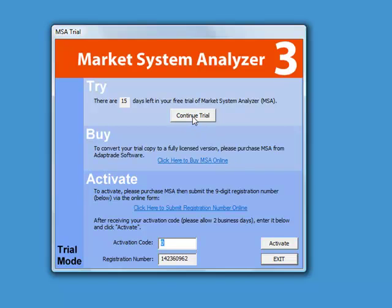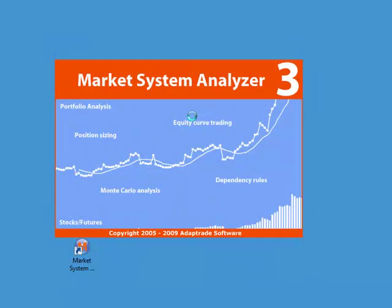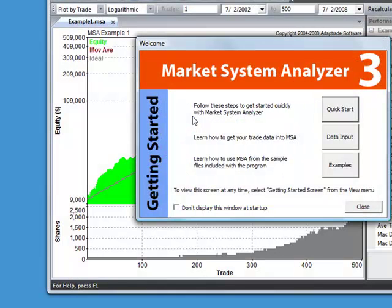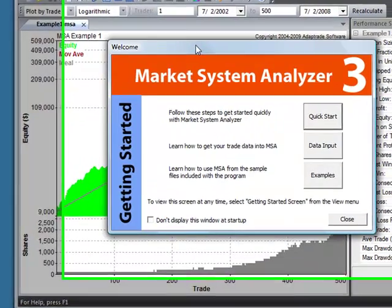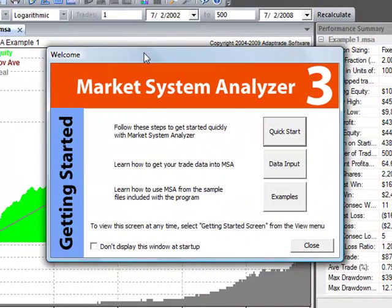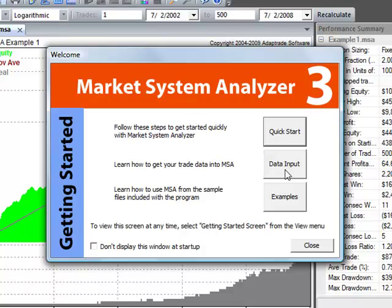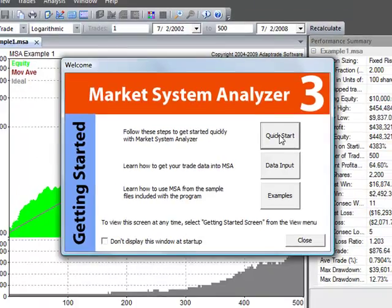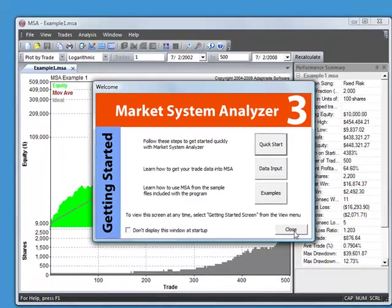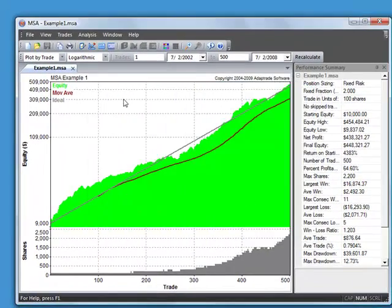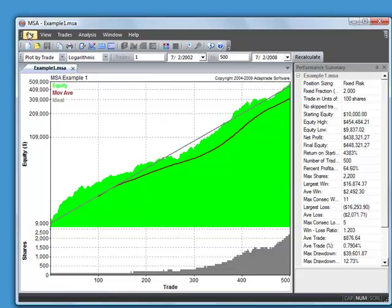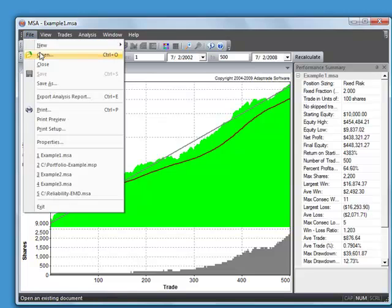But just to try the software, you'd hit the Continue Trial button, and that will start the program. I'll have another video on how to get started with the program, but basically you can see here there's a Getting Started screen. It has three help topics. And you can also try one of the example files.